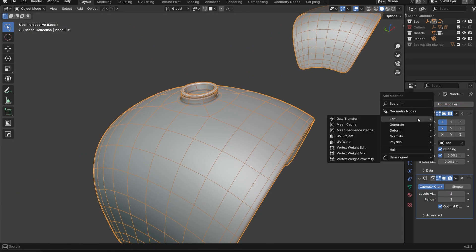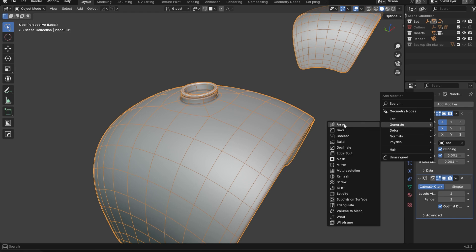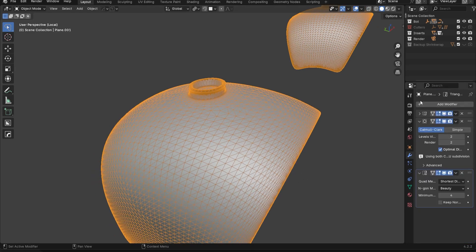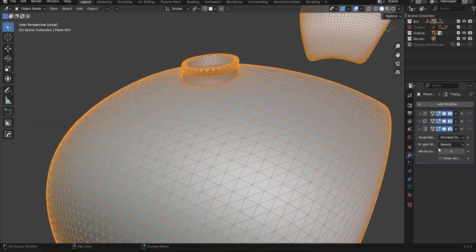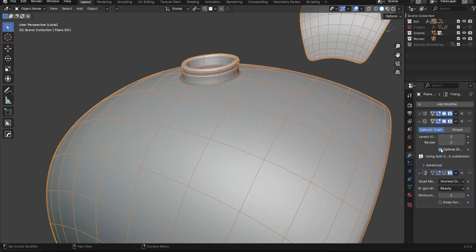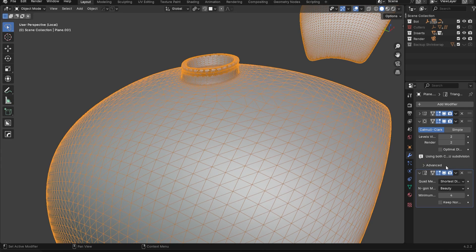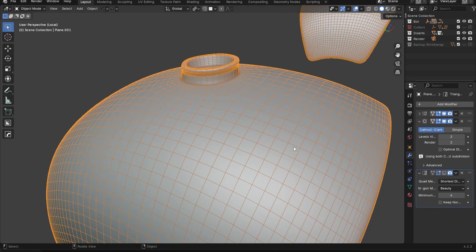If I go here and add a modifier — I'm going to go to Triangulate, which is under Generate — the triangulate modifier should always be the last thing added. The sub-D modifier here has optimal display on, so if I turn that off it shows the actual topology. If I turn on Triangulate you'll see exactly what happens when you're dealing with a quad-based model.